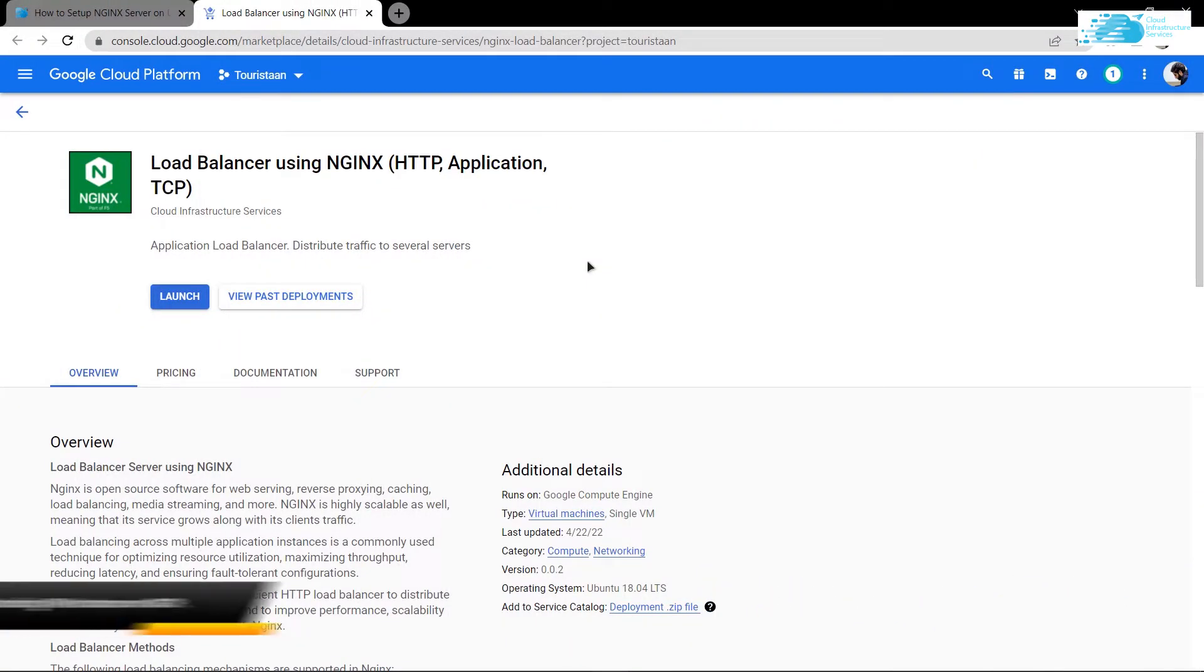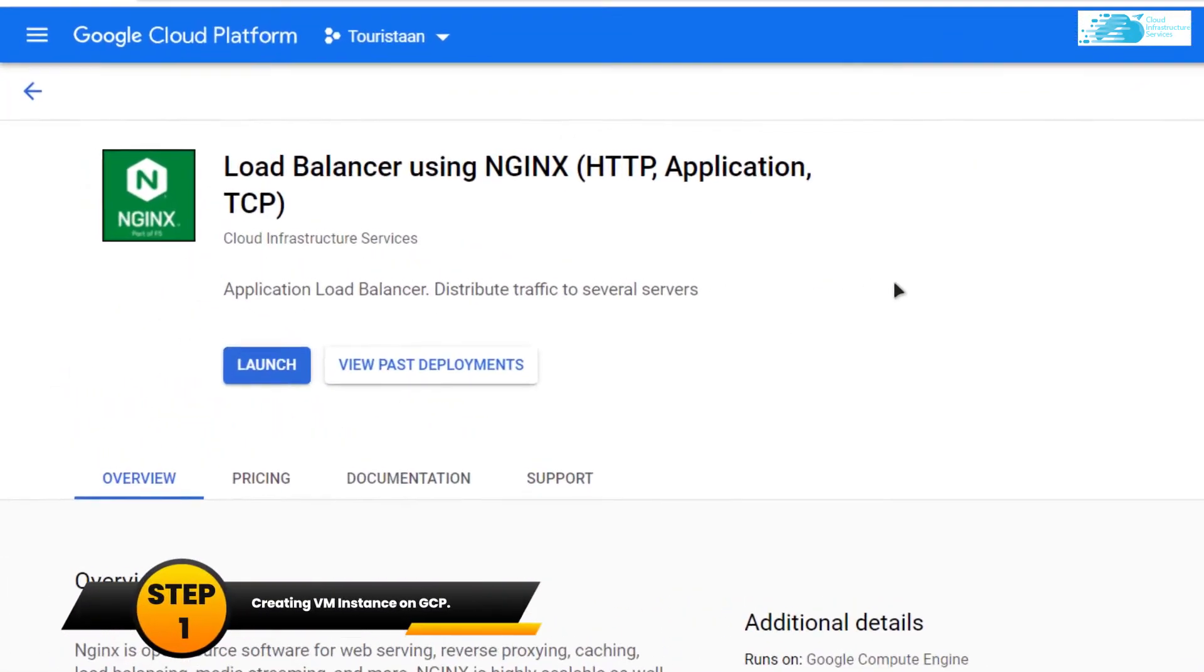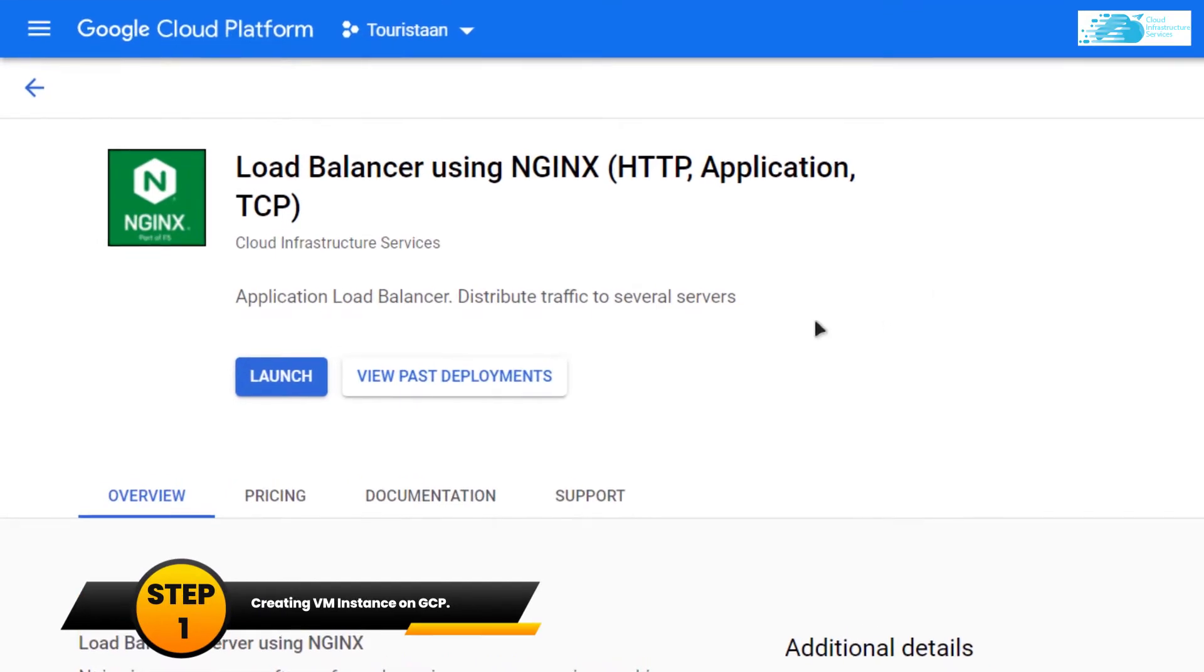From here, simply click on Launch because you want to create a new virtual machine.